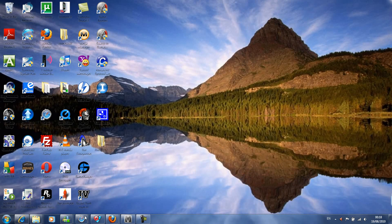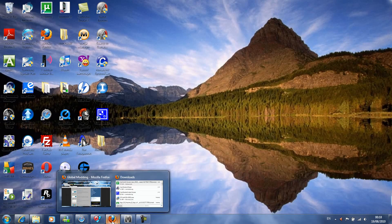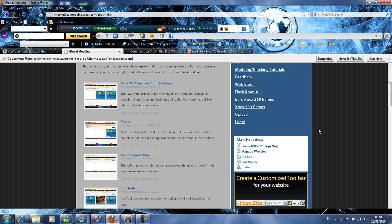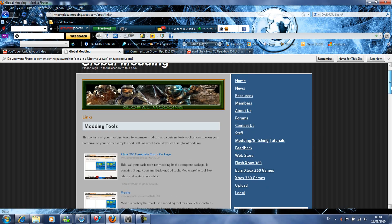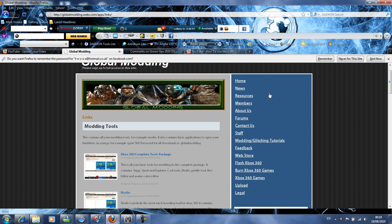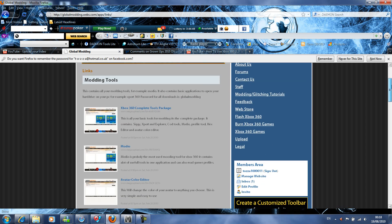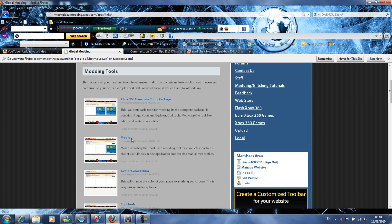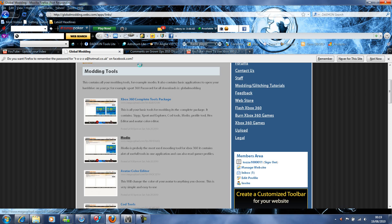First of all, you're going to want to download it, so go to my website, the link is in the description. It's called globalmodding.webs.com. Go on the resources tab, which is there, and then download Modio, which is there. You can download the complete tools package, it is included in there. Click which one you want, that will open up in a new tab. My PC is going a bit slow at the moment, but it should open up in a sec.